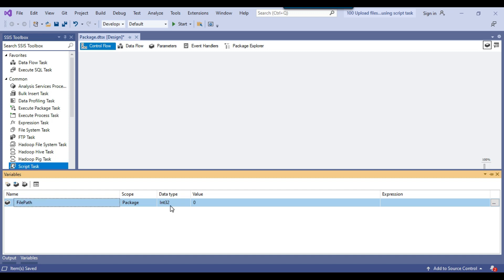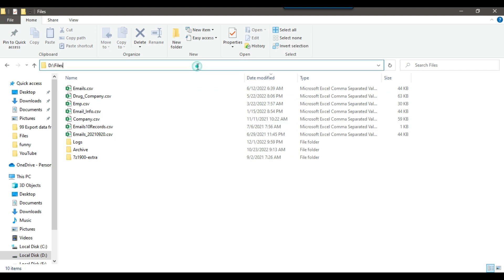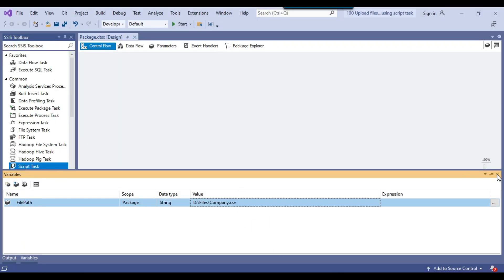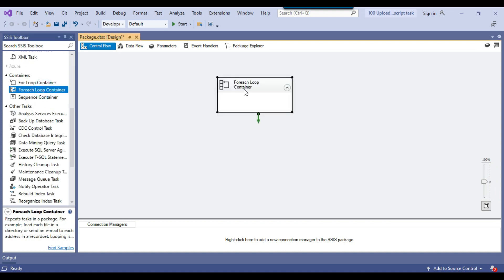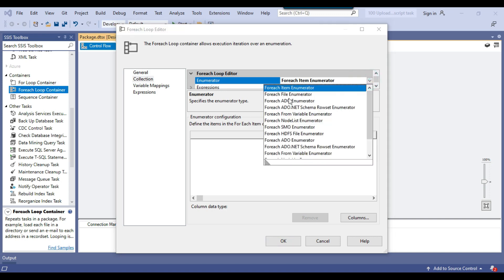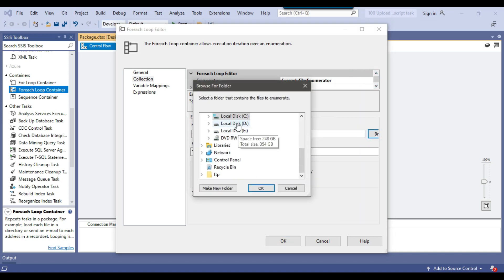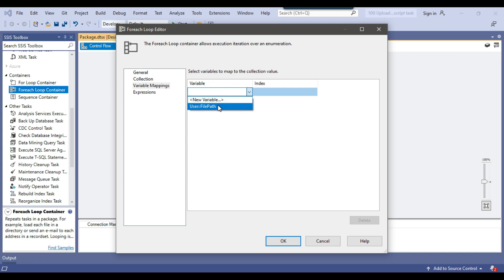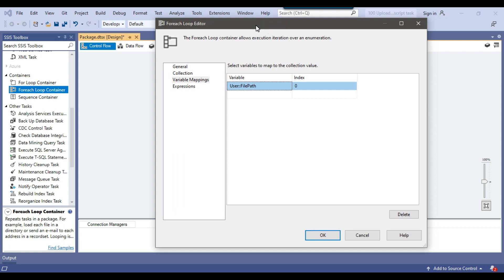The FilePath variable has data type string, and I give it an initial value of D:\files\company.csv. Now I drag and drop the ForEach Loop container into the control flow window and configure it. Under Collection, I select the ForEach File Enumerator, set the folder to D:\files, and set the file type filter to *.csv so it loops through all CSV files. Under Variable Mappings, I select the FilePath SSIS variable. Now for each iteration, the path of the current CSV file will be assigned to the FilePath variable.